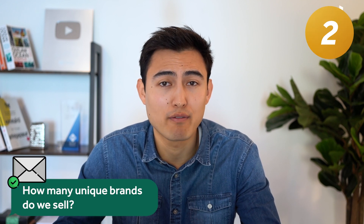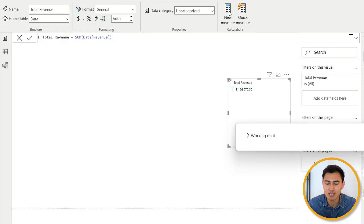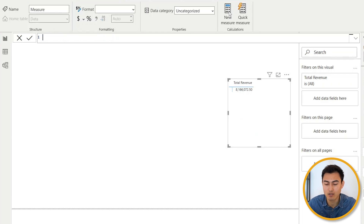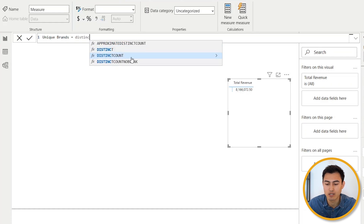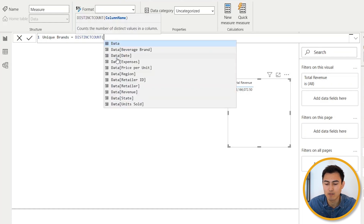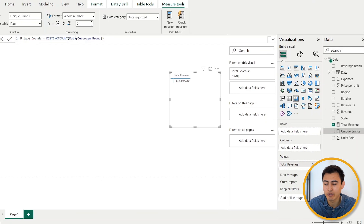Next, number two — let's find out how many unique brands we sell. Hit 'New Measure' again and call it 'Unique Brands.' The formula we'll use is DISTINCTCOUNT — select that, hit Enter, and choose the beverage brands column. Close the parenthesis and hit Enter to create that new measure.